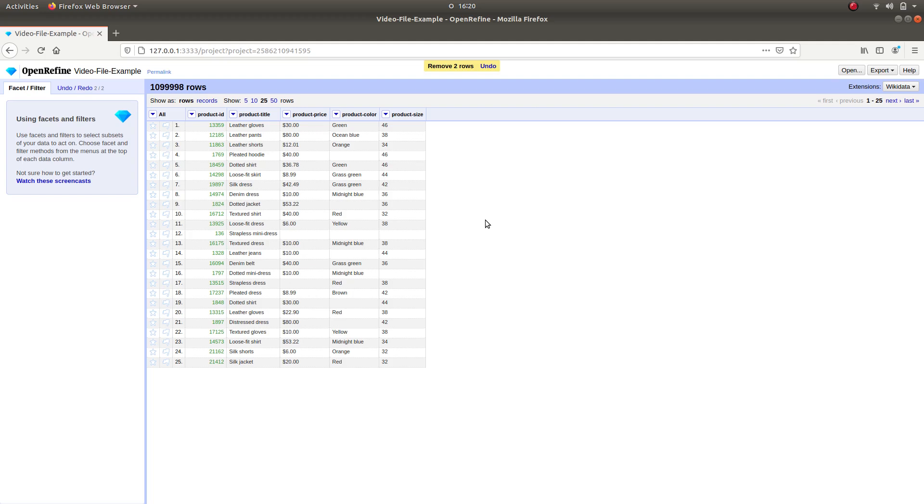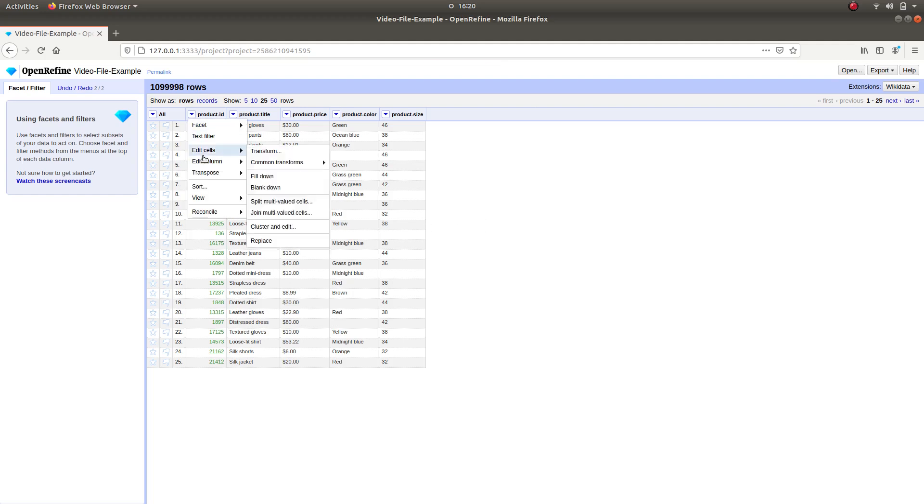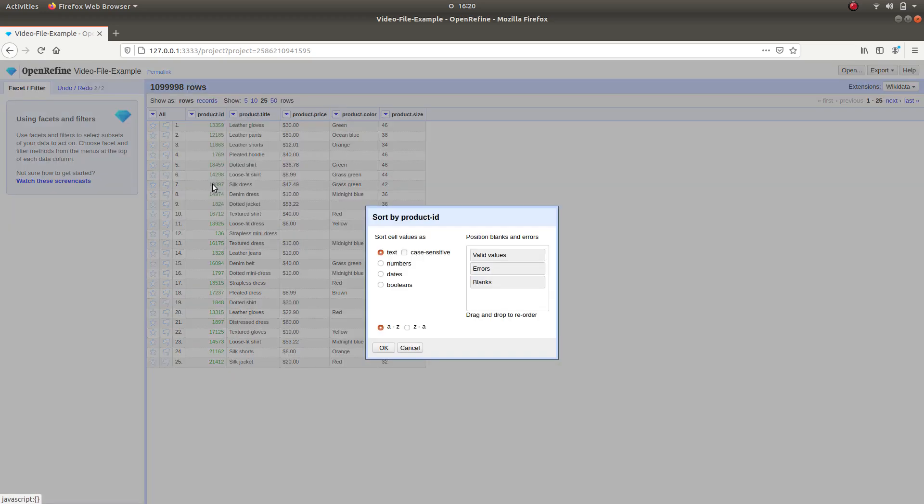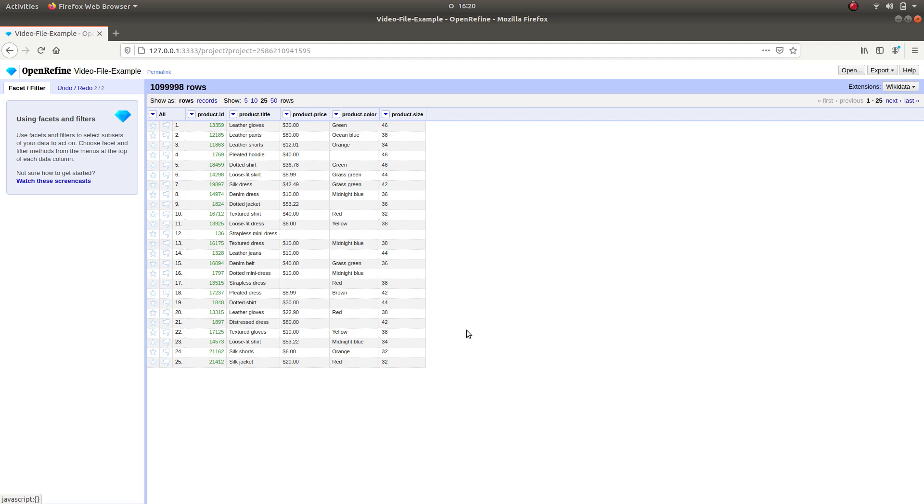To continue, we are going to examine if there are any duplicate records in our data. First we have to sort the Product ID column. Select the column and apply the sort function. Select Sort Cells Values as Numbers and press OK.